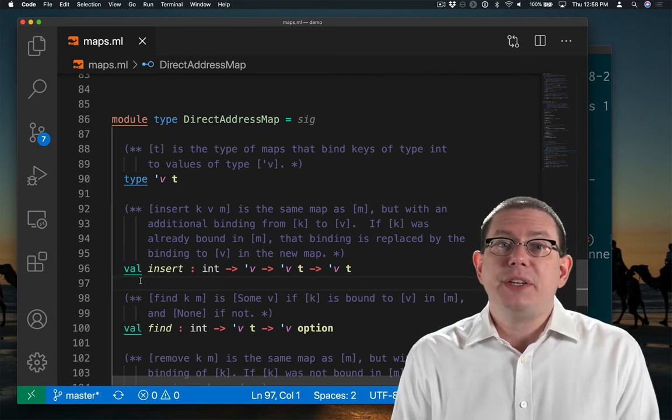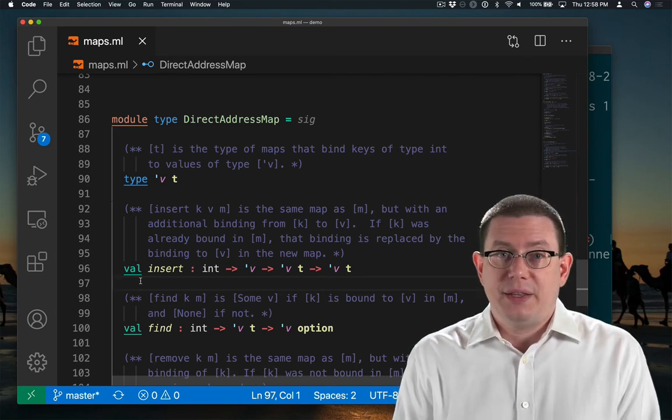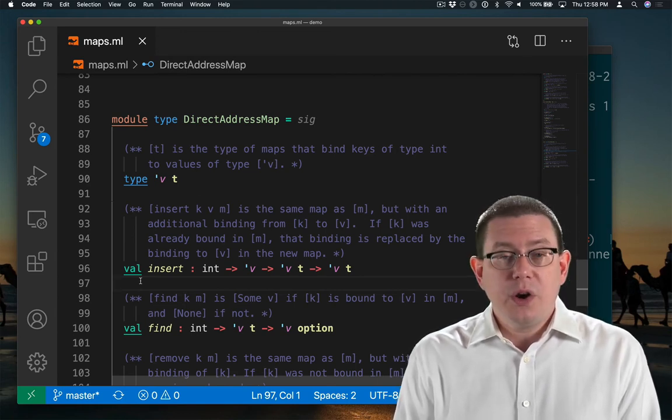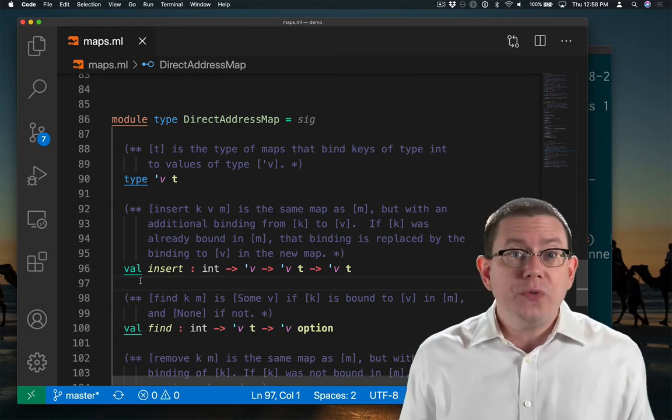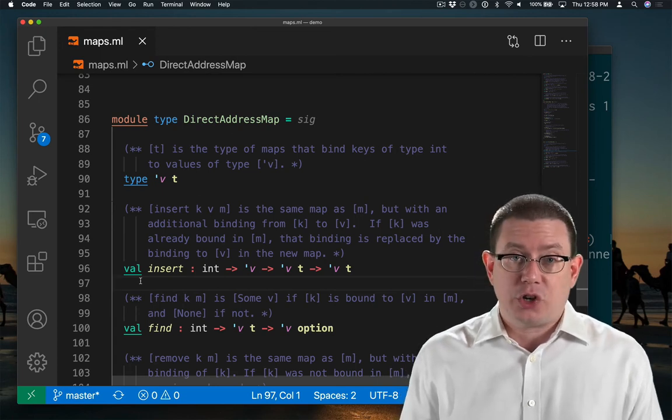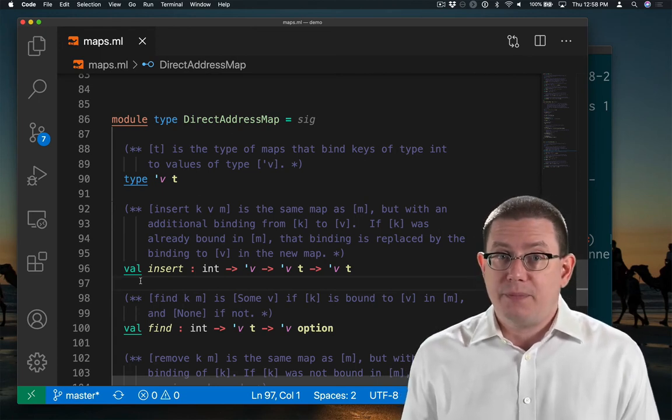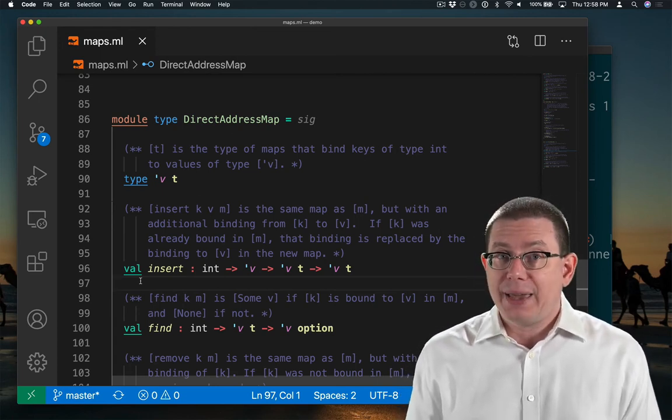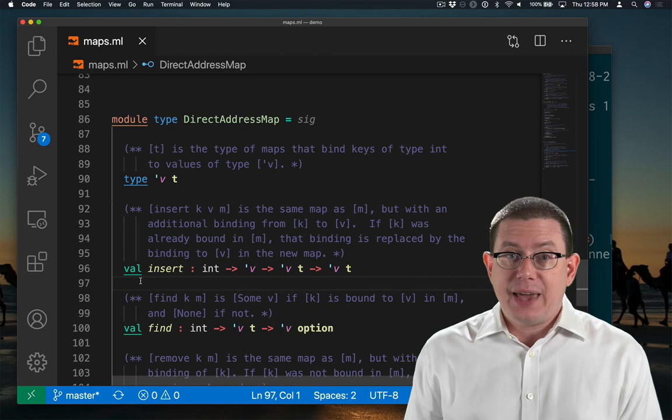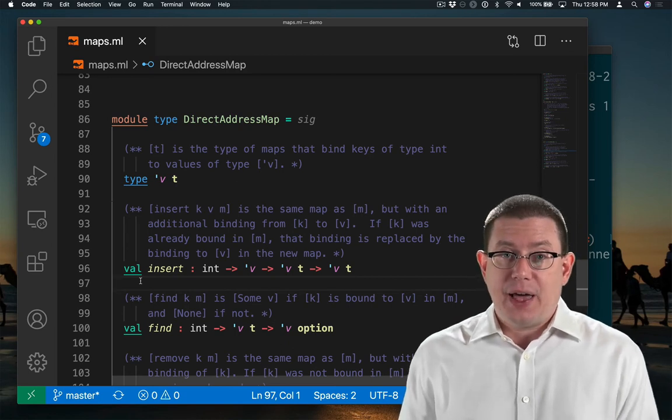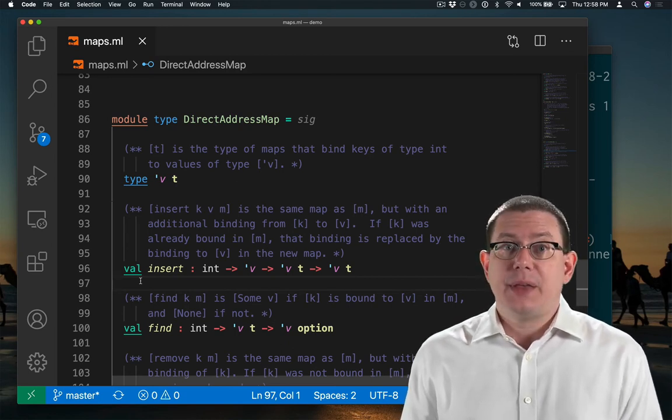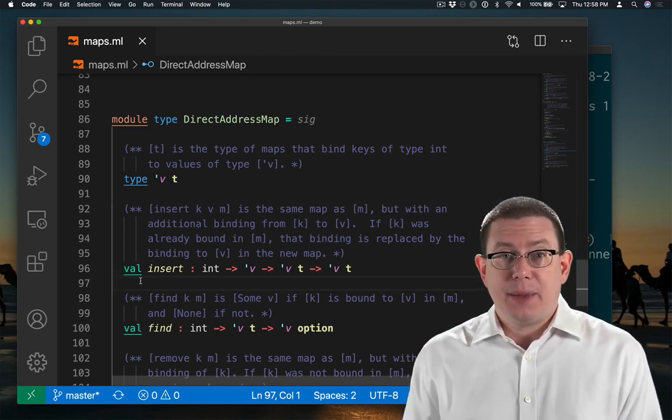It no longer makes sense to pass in an old value of the data structure and get a new data structure back. Instead, we're just going to pass in the value and let the update take place.